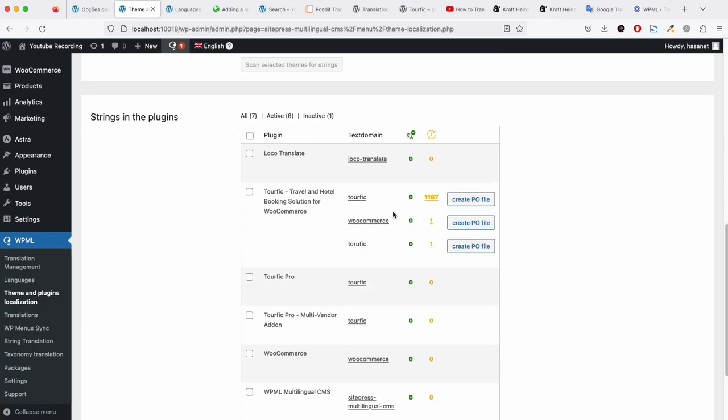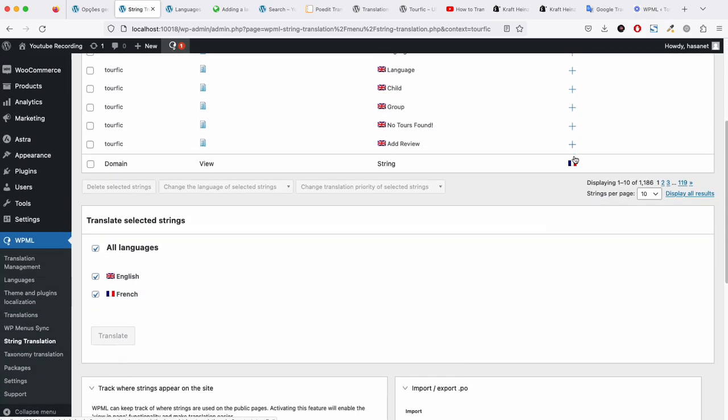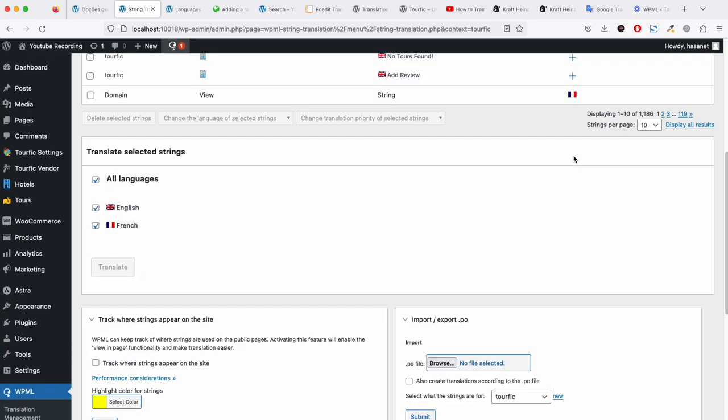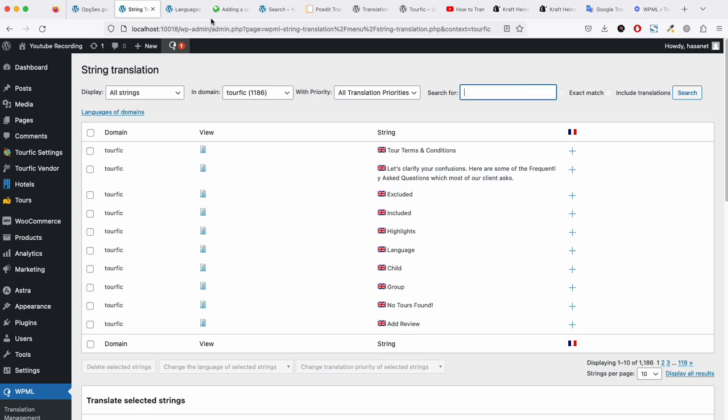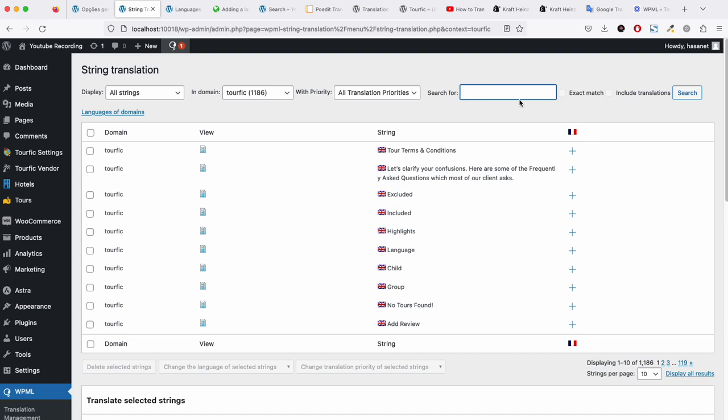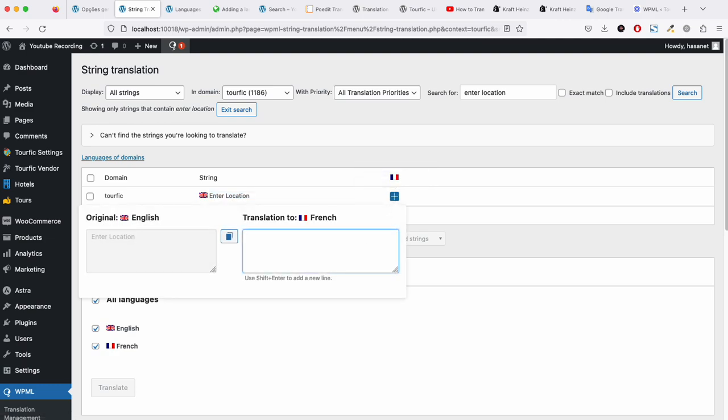Now we go here and these are all the strings available here. Let's say we will translate this interlocation and search, so we will search interlocation. This is interlocation, so we will have to add the French version of this one.